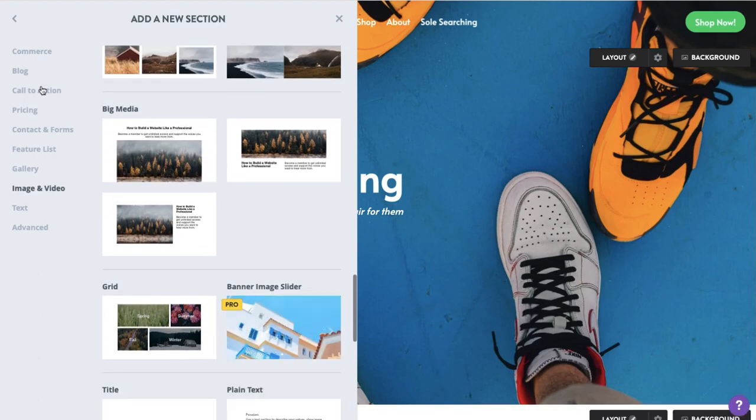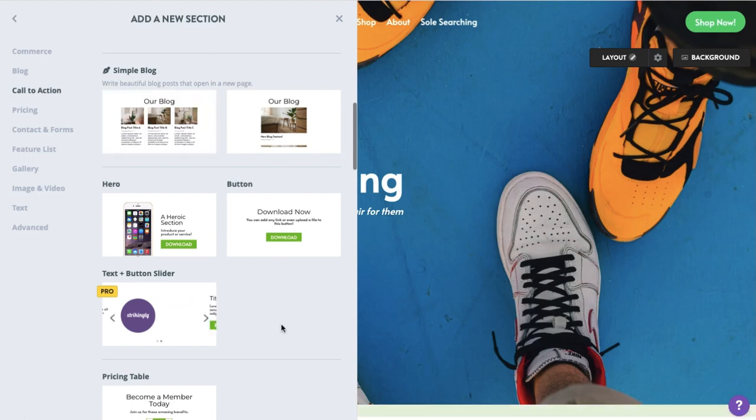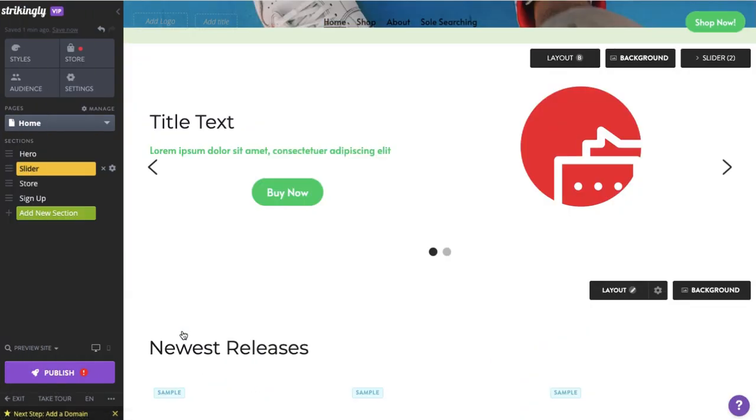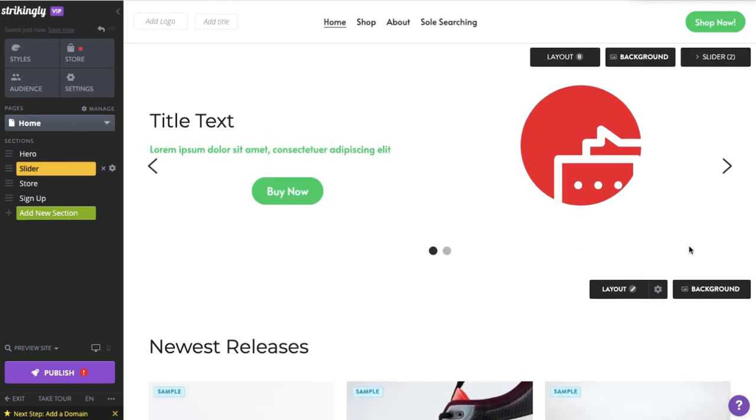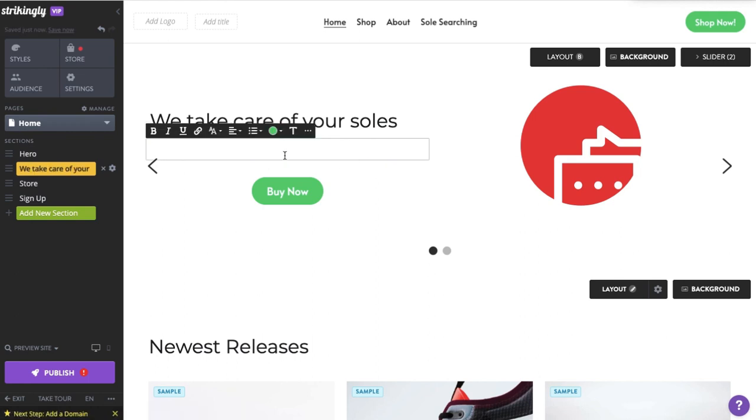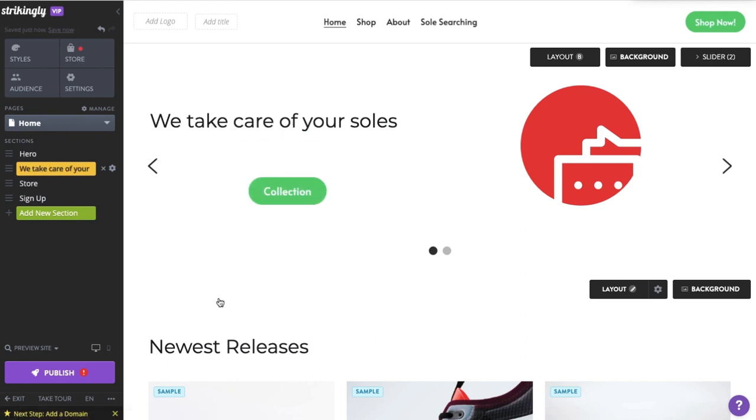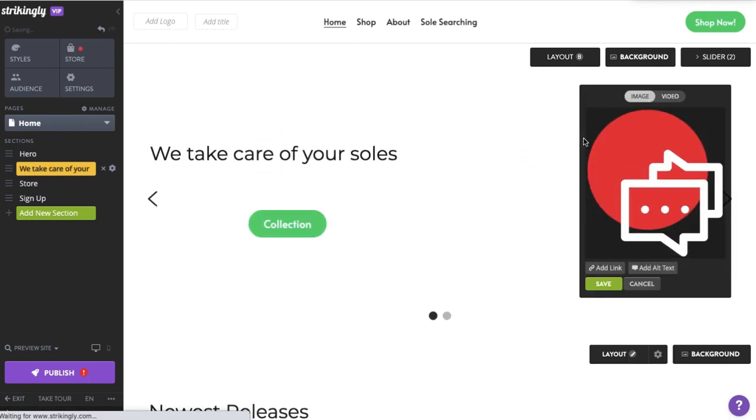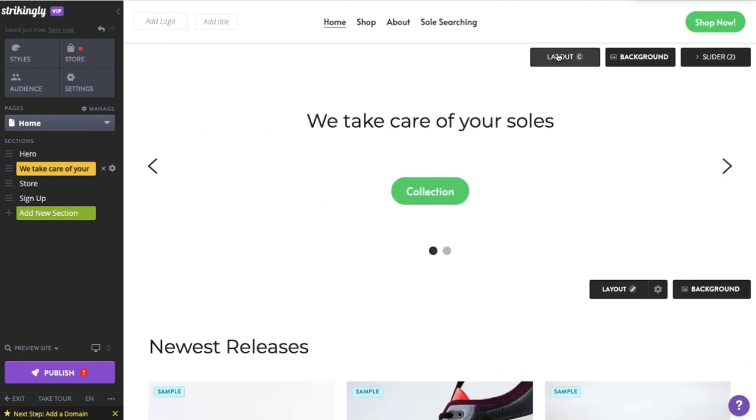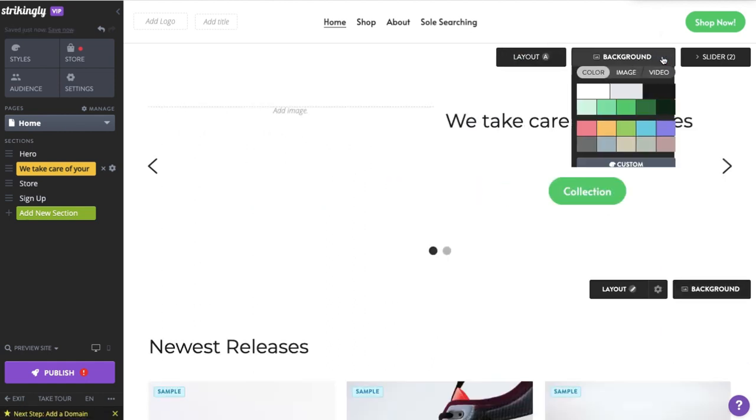Let's start with the Text Plus Button slider. You can edit the content, change its layout, replace background and more.